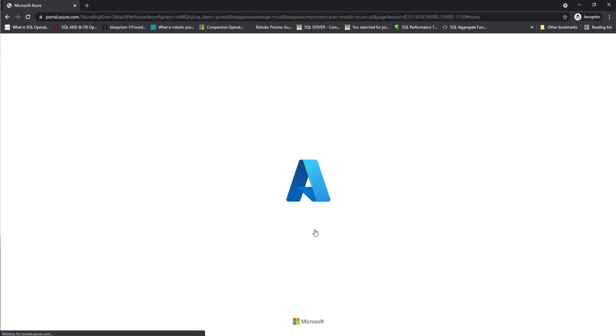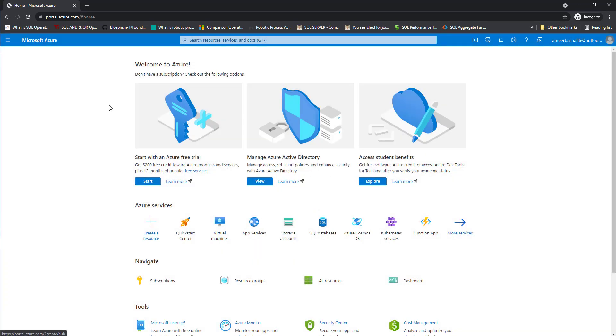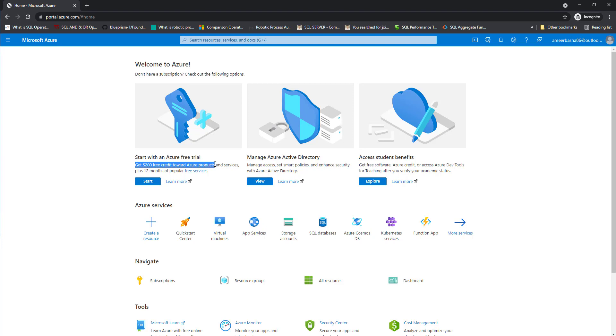Once you solve the puzzle, it will redirect to portal.azure.com for the subscription. There you can see, welcome to Microsoft Azure. To start with the free trial, you get $200 in free credits to Azure products and 12 months of popular free services. Now I'm going to use the same free services so I'm going to click on start.